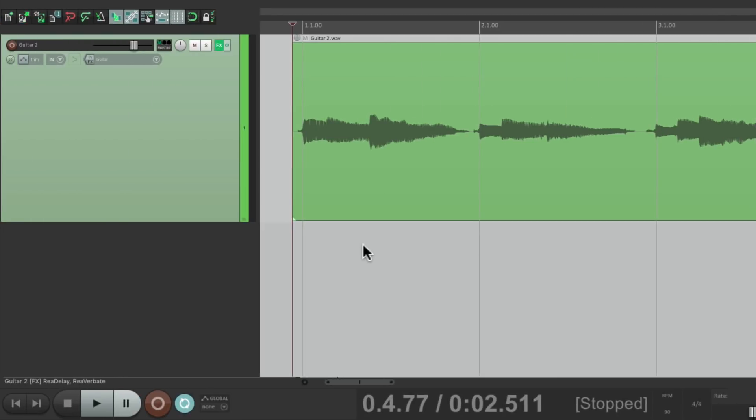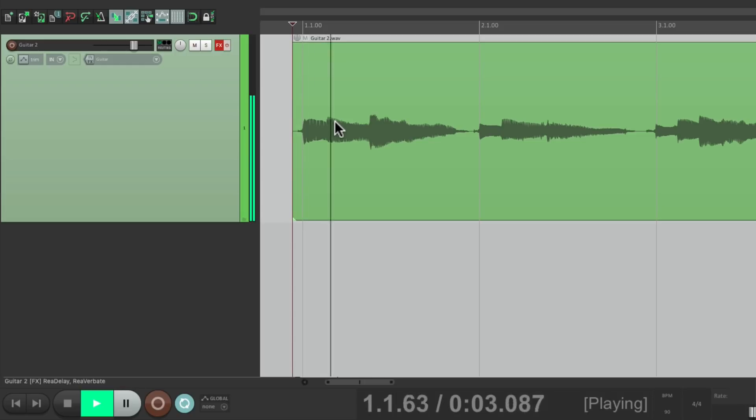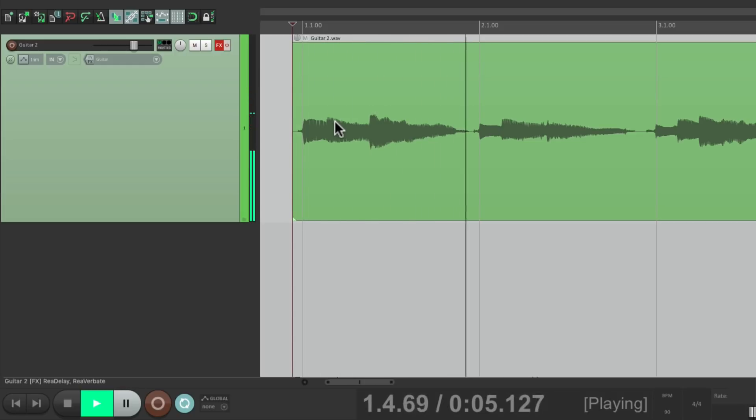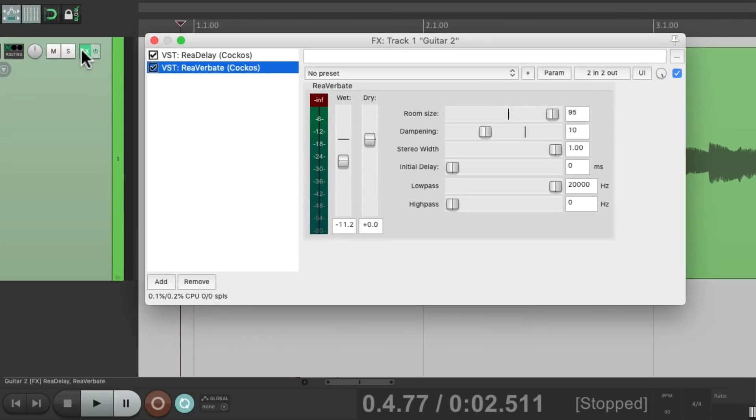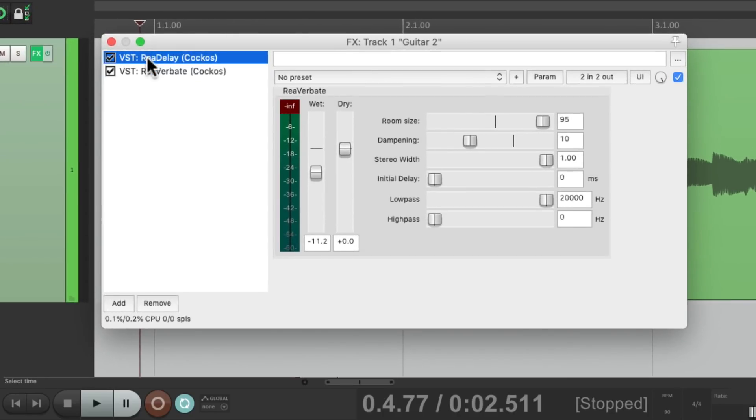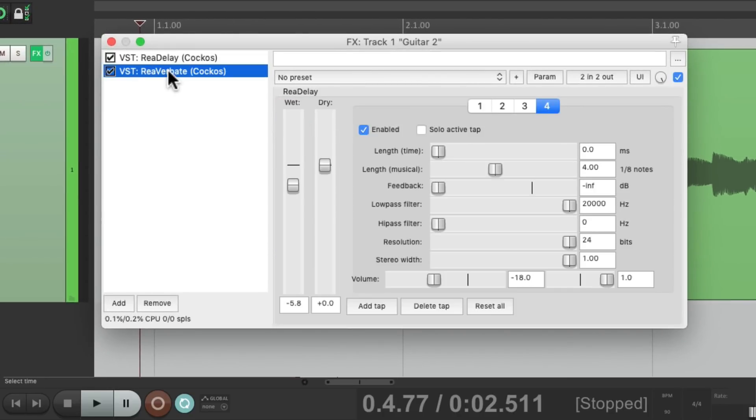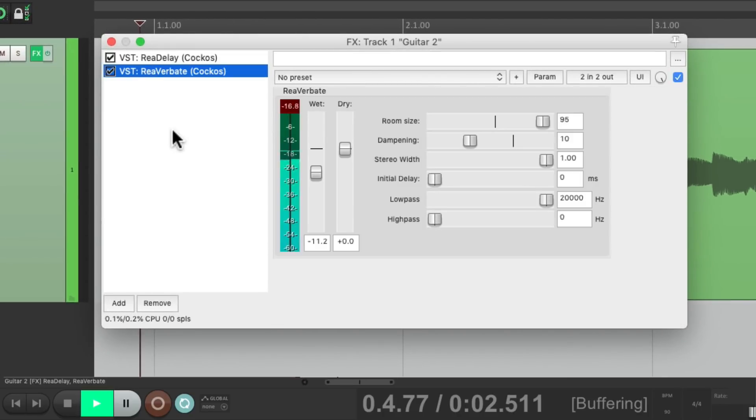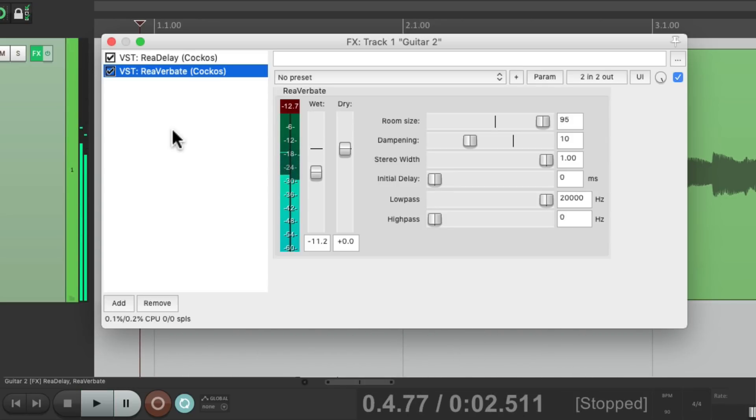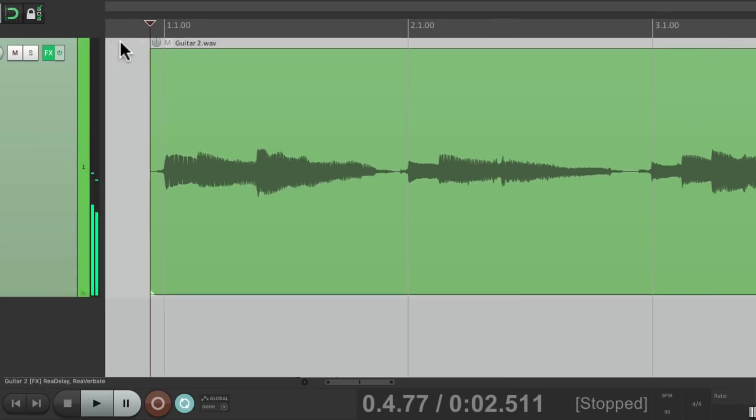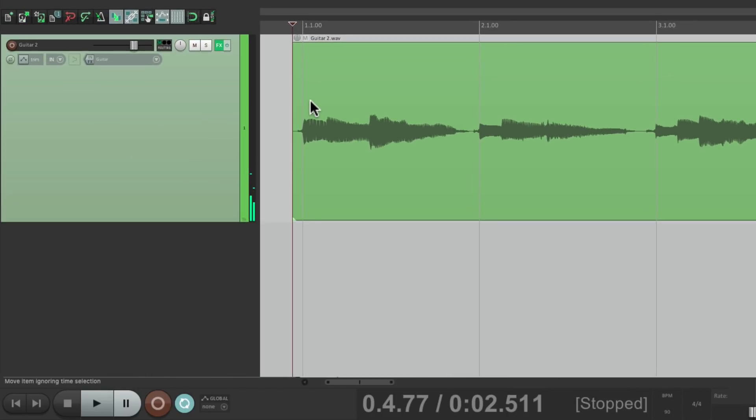Let me give you an example. In this project I have a different guitar. It also has some track effects. But if we turn them off it sounds like this. But like the other guitar I have a delay and a reverb.